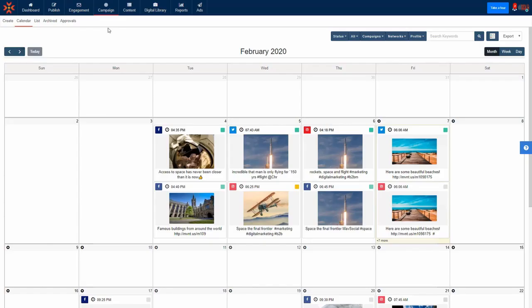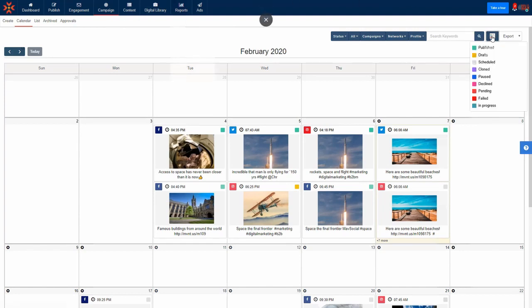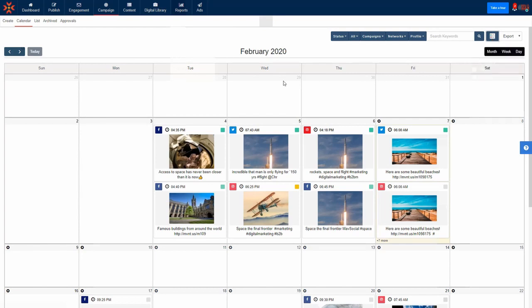All your scheduled posts will appear in grey. Your completed posts are green, and any saved drafts will appear in yellow. Scheduling and posting with MavSocial is that easy.